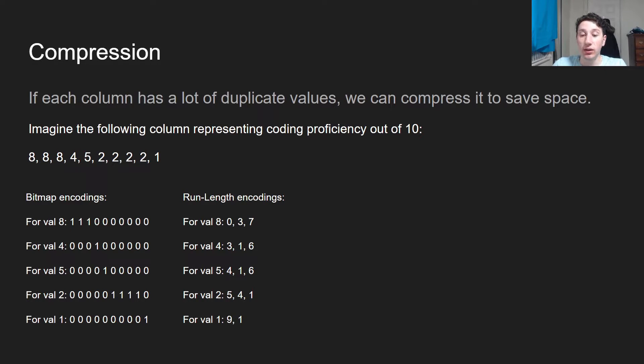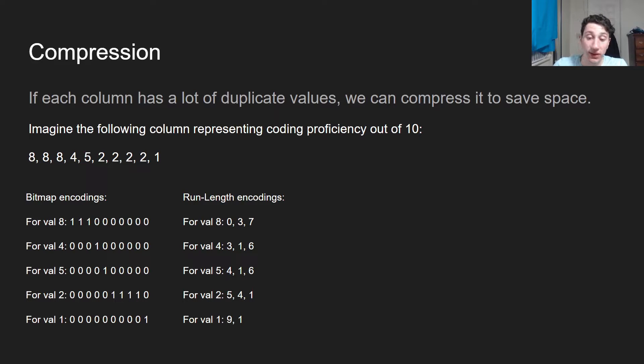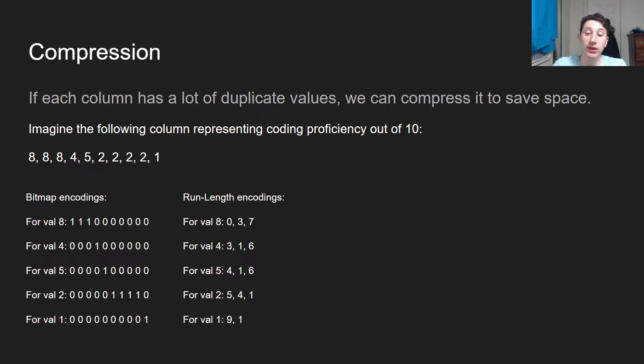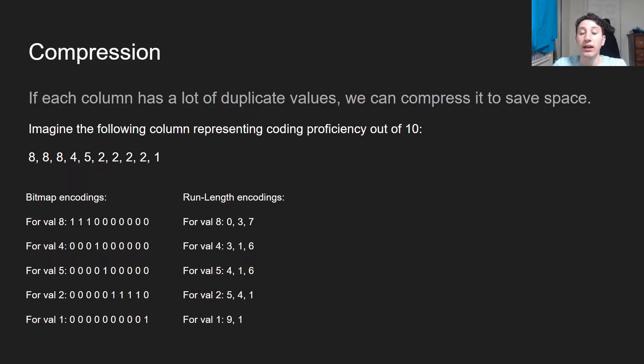So how are we going to do that? Well, I'm going to say, for value 8, look at that string of 1s and 0s. To start, there are 0 zeros, then there are 3 ones, then there are 7 zeros. As you can see for value 4, there are 3 zeros, then 1 one, then 6 zeros, and so on. As you can see, we can take all of these 10 integer numbers and compress them into just three numbers, which is really great.